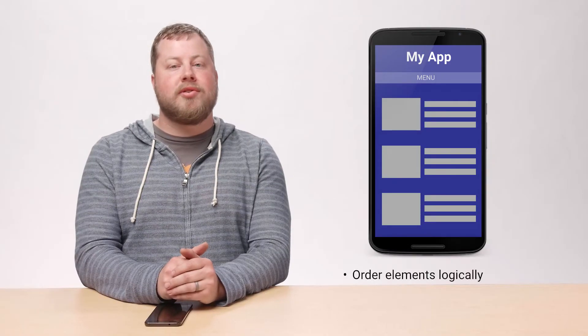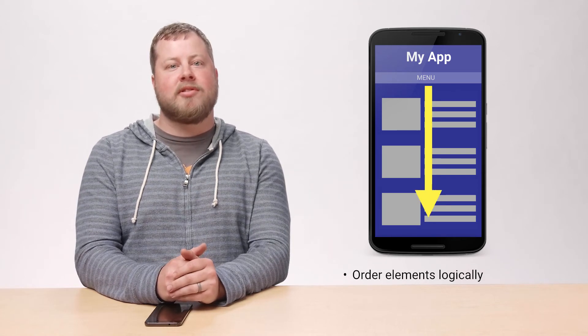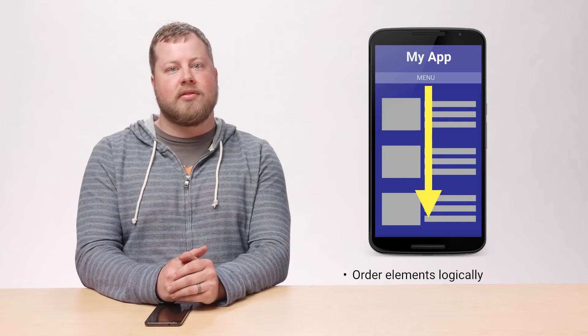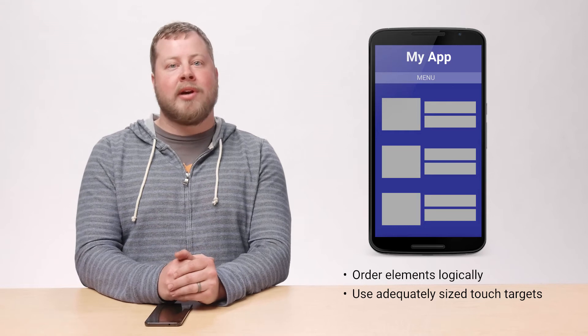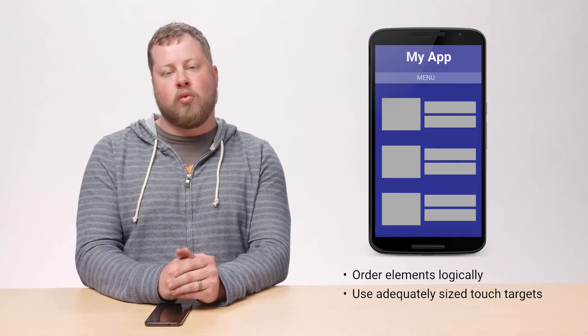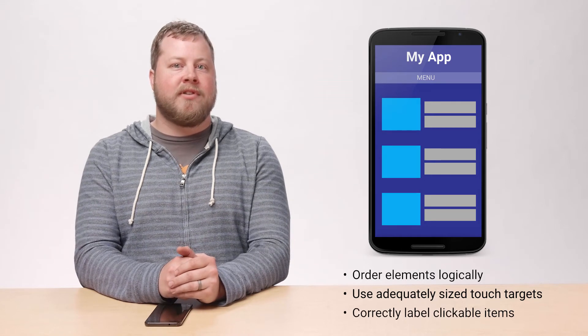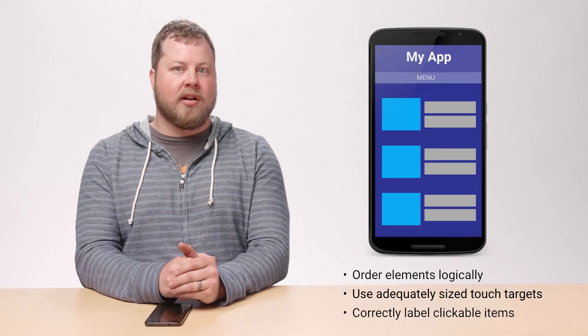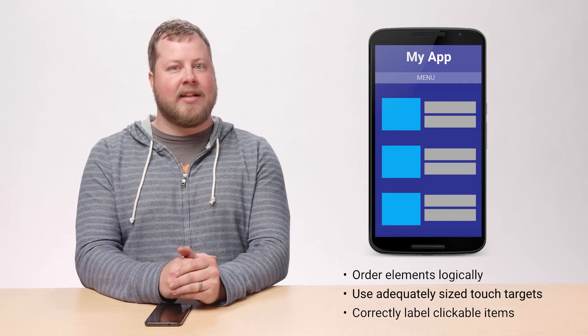By keeping a few design considerations in mind, you can radically transform the quality of user interaction between your app and Switch Access and Voice Access. A Switch Access user usually scans the screen from top to bottom, therefore it's a good idea to keep elements on the screen logically organized. Small touch targets can be difficult for users to select, so we recommend that touch targets be at least 48 by 48 DP. In addition, users can have difficulty interacting with touch targets that are closely grouped together, so we suggest having low density layouts.